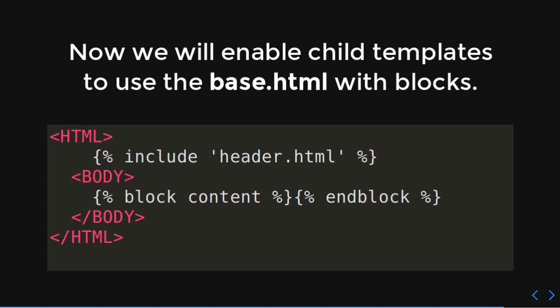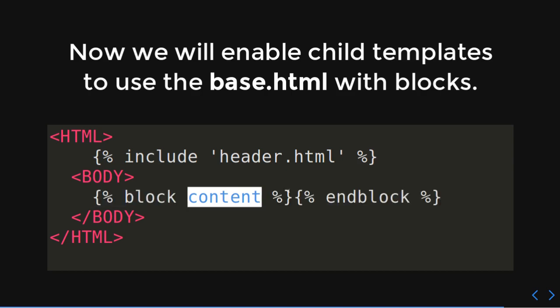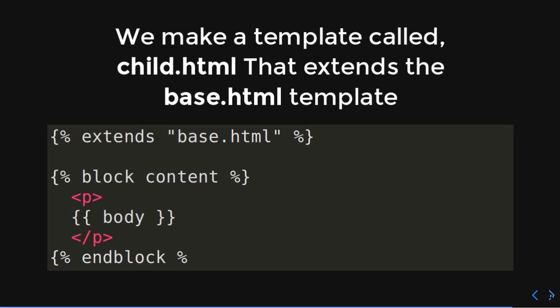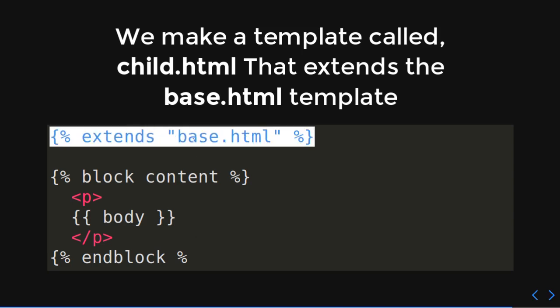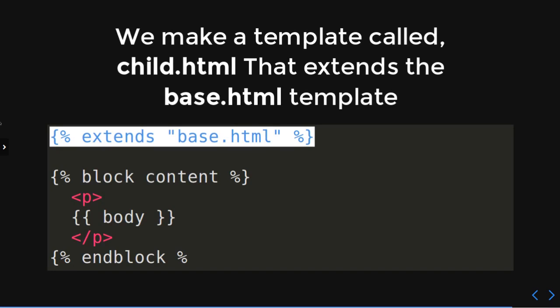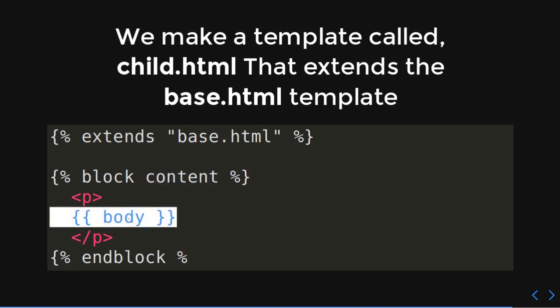So, now we will enable some child templates for base.html. Okay. So, here we go. This is where things get weird a little bit. But once you do this a few times, it makes sense. So, within base.html, we're going to say that there's this content section here. Okay. See this? This line here. Block. End block. And then we've got content. So, now we make a template called child.html. And this child.html is going to extend base.html. Okay. So, we say it extends base.html. And now, remember how earlier we had that block content? Now, we're actually going to define that block content. So, here we go. Block. End block. Content. And now, we have the body variable inside of paragraphs. Sorry.